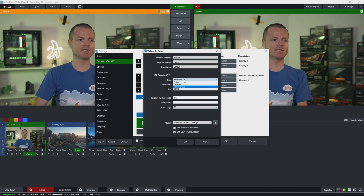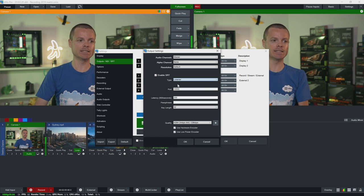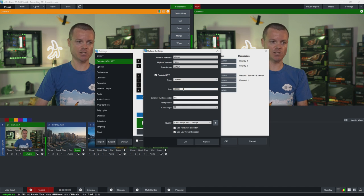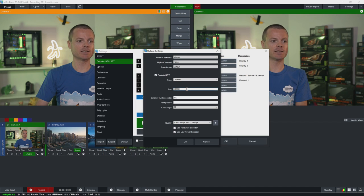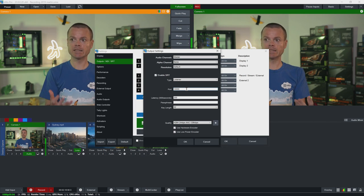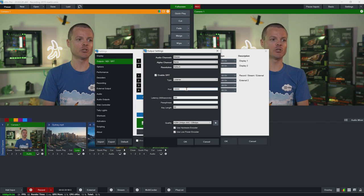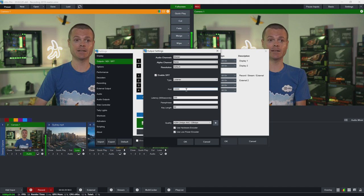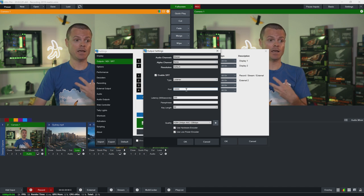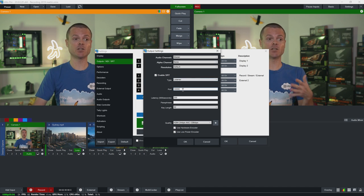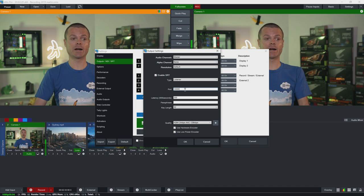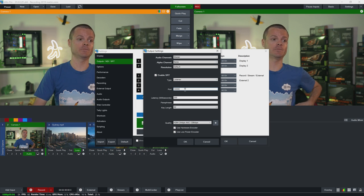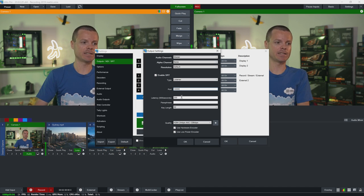But for today we're just going to set this SRT output as a listener. We're going to set it up as basically a server that other vmixers or decoders can connect to. And this is where we can select the port. This is the port to listen on on this computer to receive any connections. So we're just going to leave it at the default port 10,000 but you can configure this for anything.